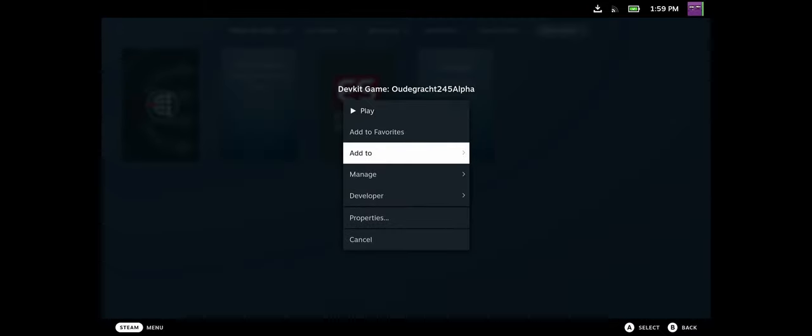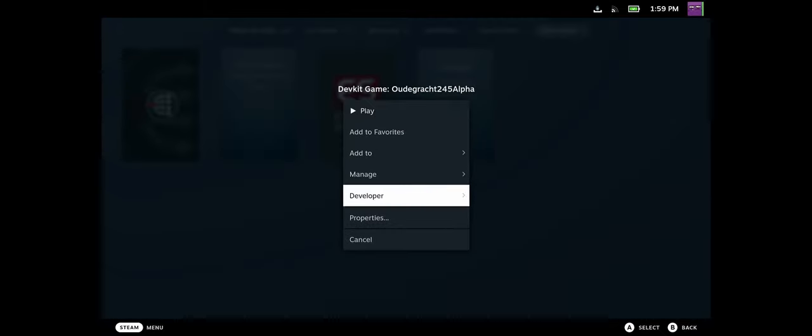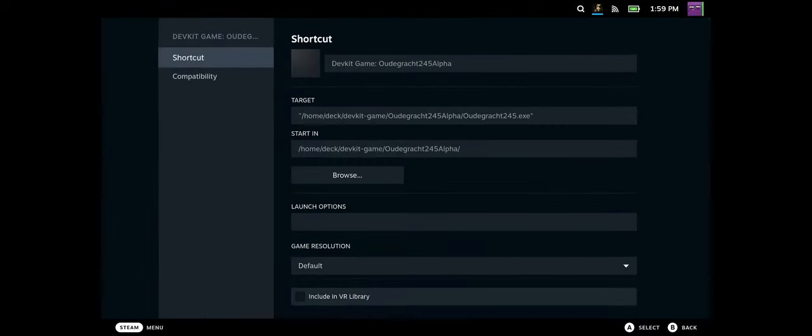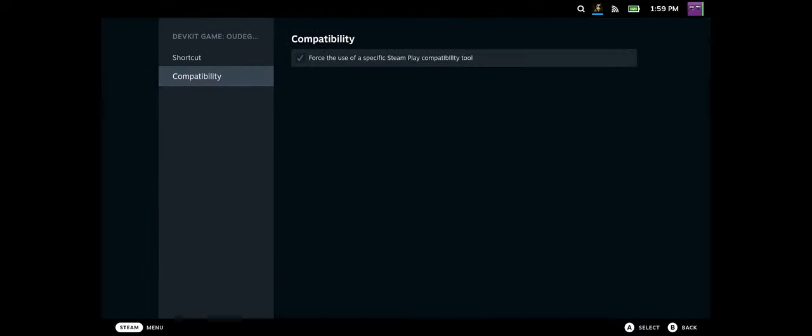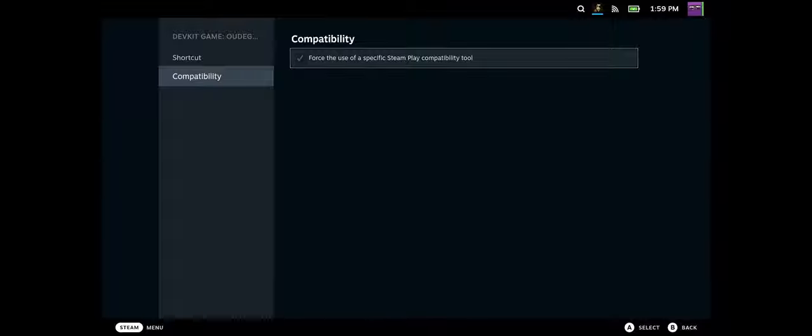Then you need to make sure, at least with all my testing with Unreal 5 projects, that you set the compatibility to Proton Experimental.